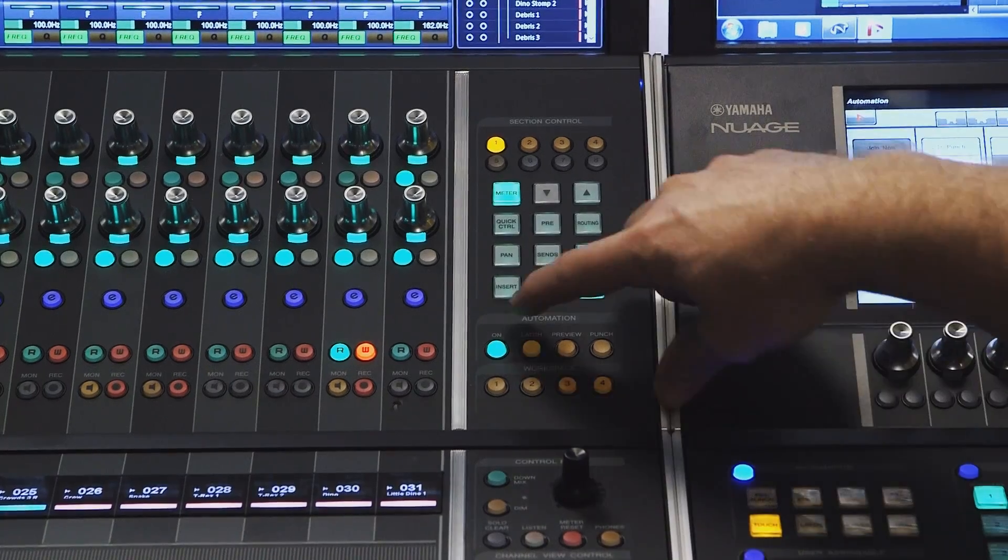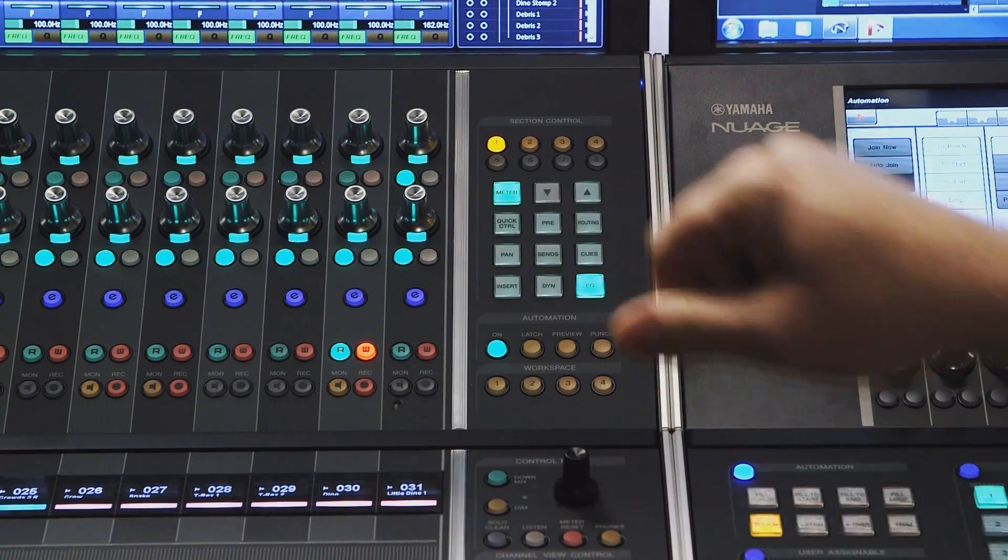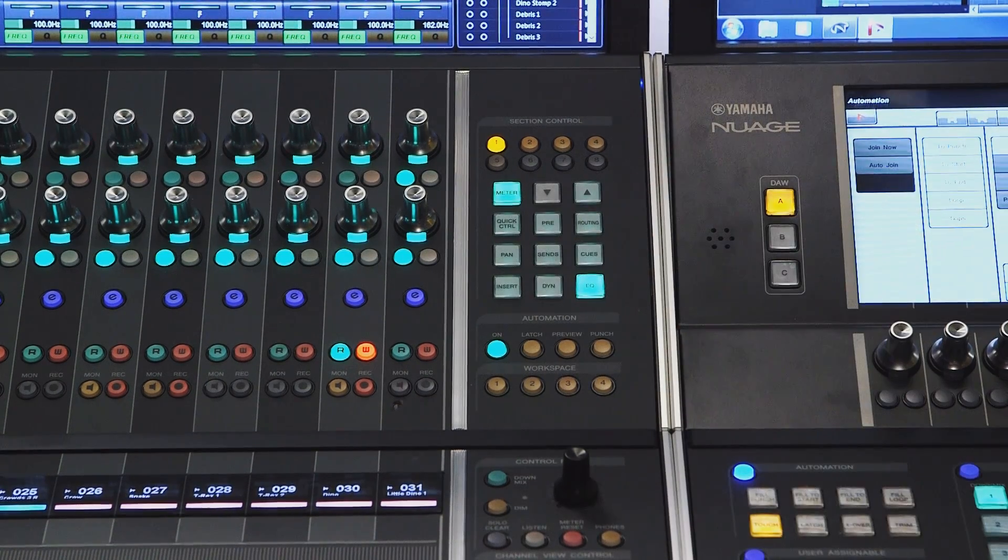Let's take a look at the fader unit. To begin with, we have the ON button. When the ON button is lit, it indicates that every parameter in Nuendo is ready to be automated.